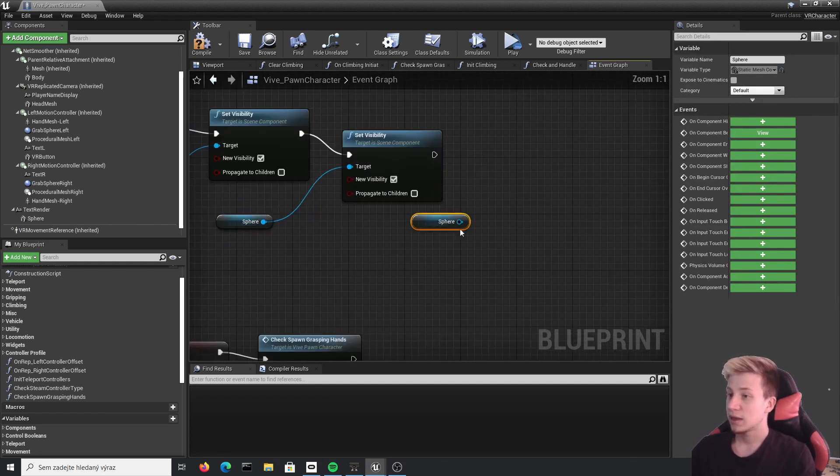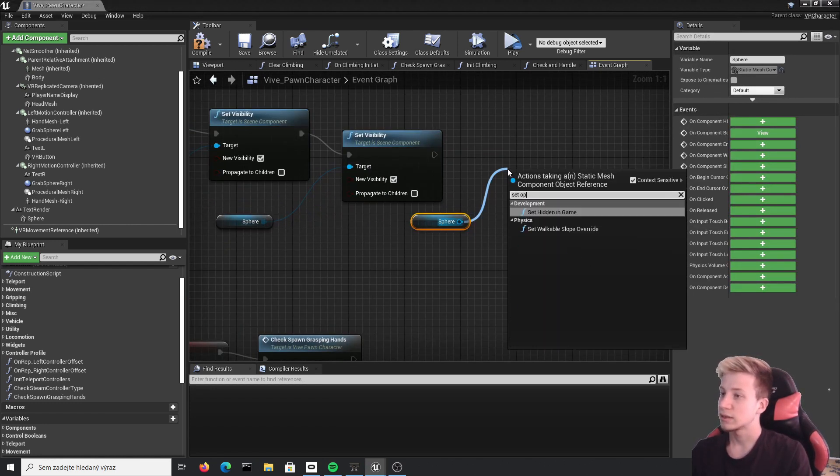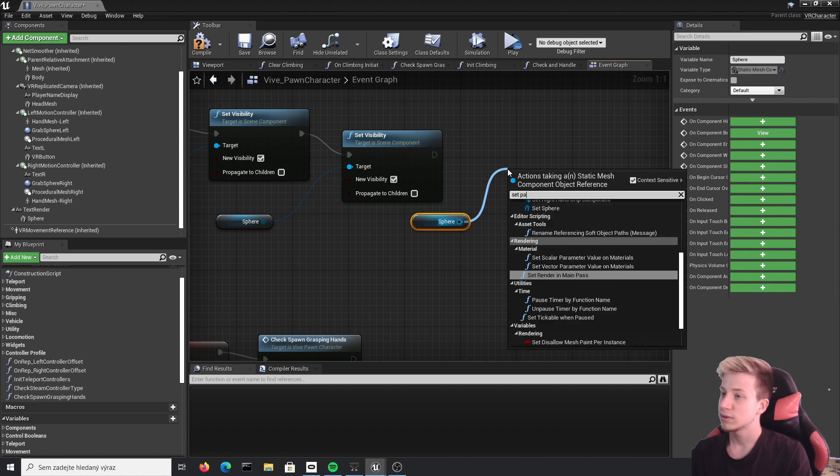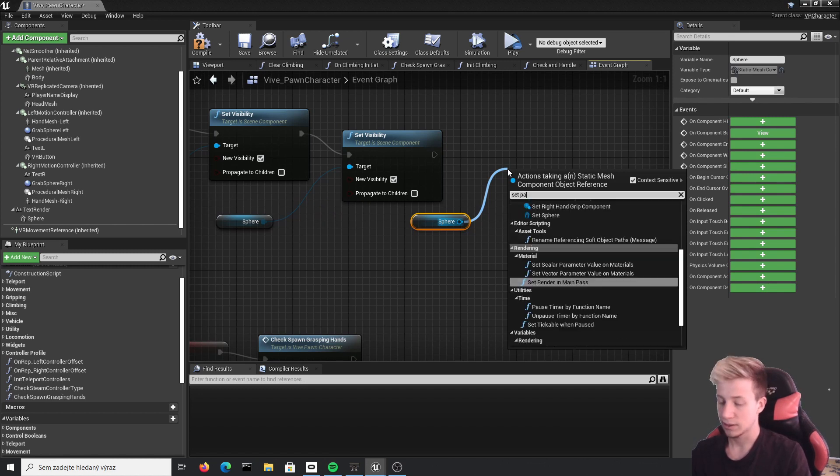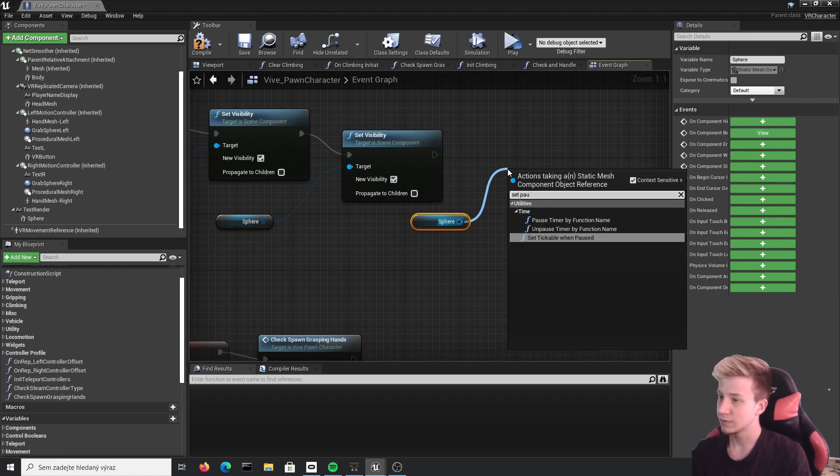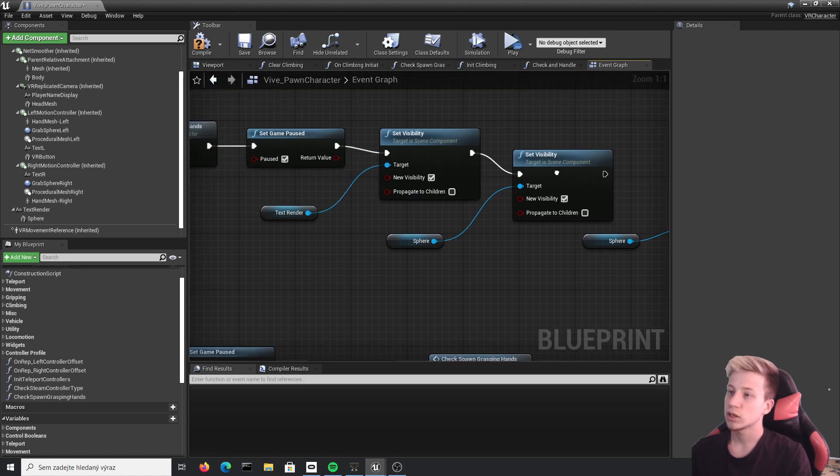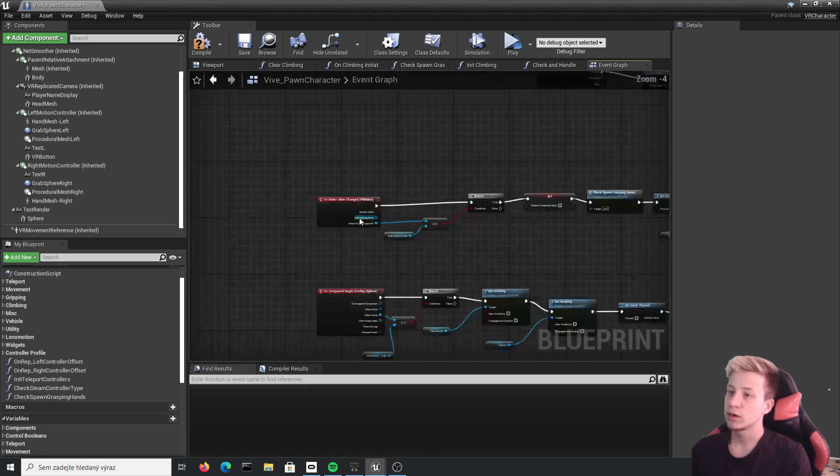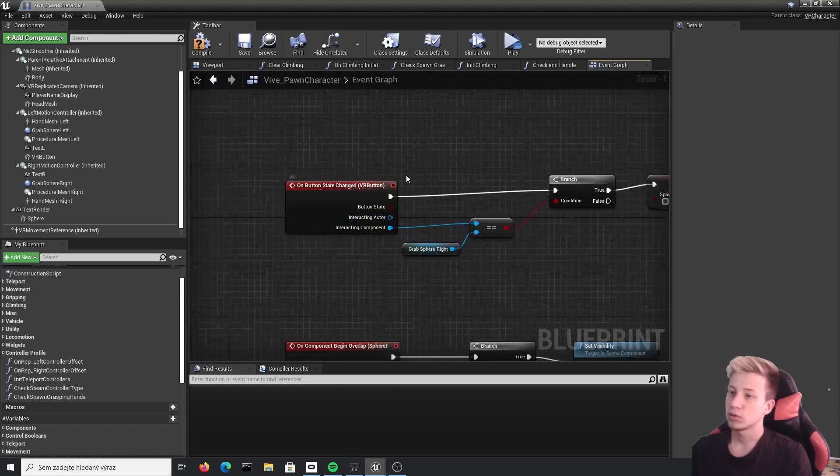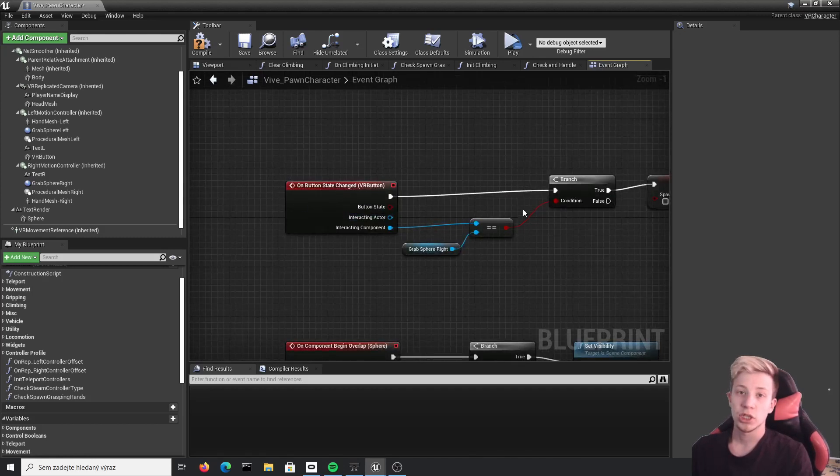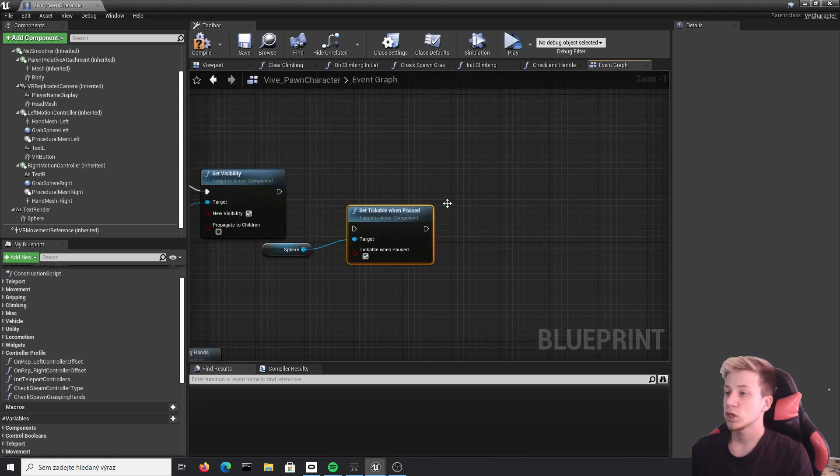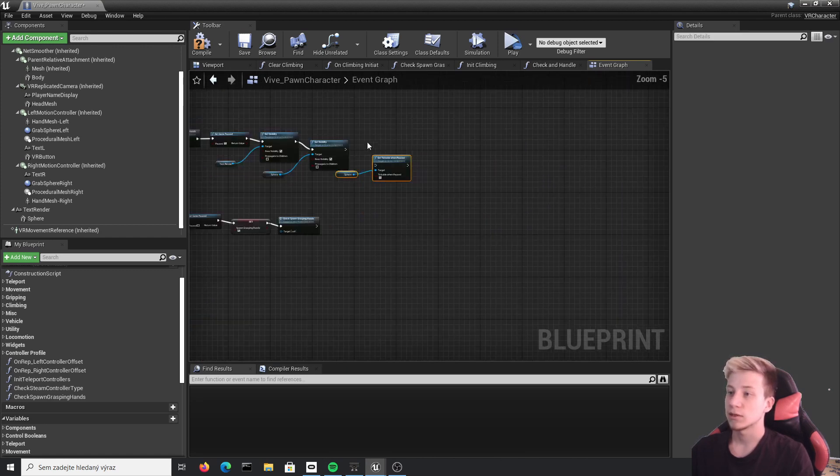Copy it and go right here. Click here. Set pause. Set tickable when paused. And let's set it to true. And you actually don't need to put it here. Simply because you don't need to enable it every time you state on button changes. You can do it just on the start of the game. So copy it here.